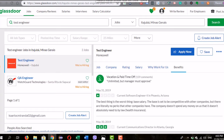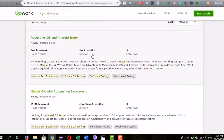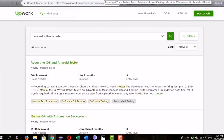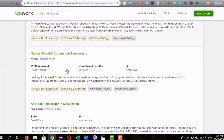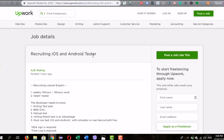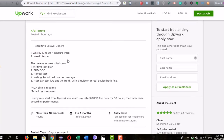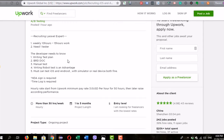Moving on to Upwork: I used 'manual software tester' as my search and found a posting titled 'Recruiting iOS and Android Tester — Manual QA with Automation.' Upwork has a very concise way of filling out job descriptions. This is a 10-to-15-hour-per-week position needing one tester who can write a test plan, test cases, test scenarios, test data, and comprehend BRD — business requirements documents.